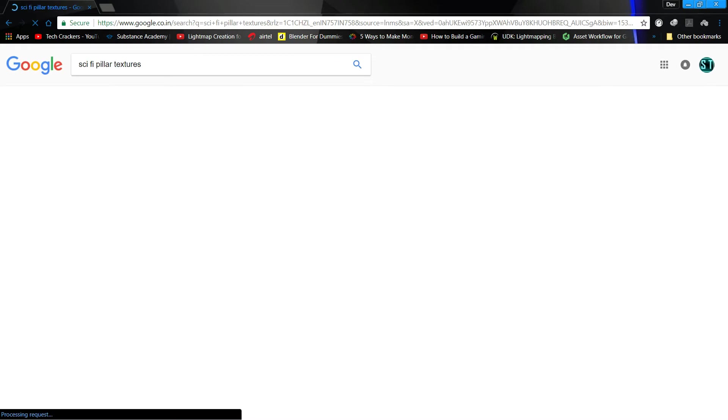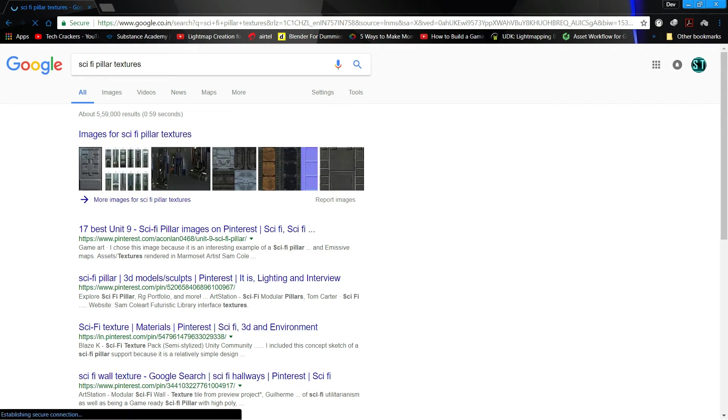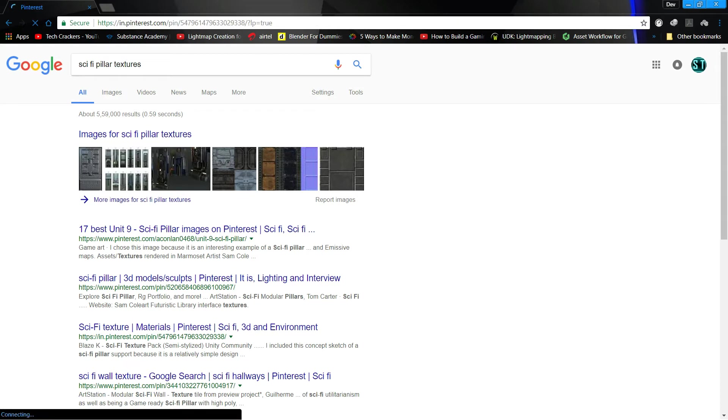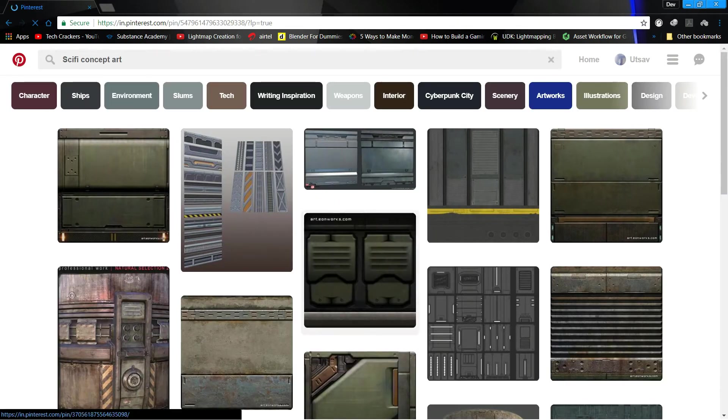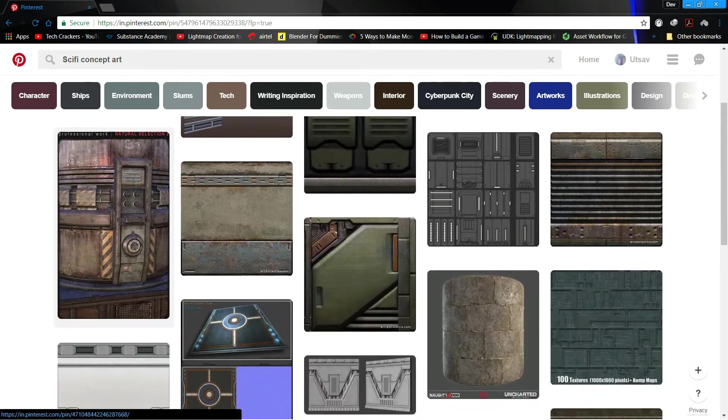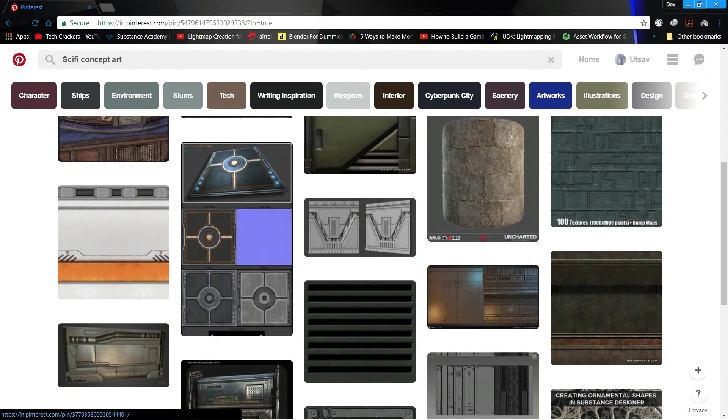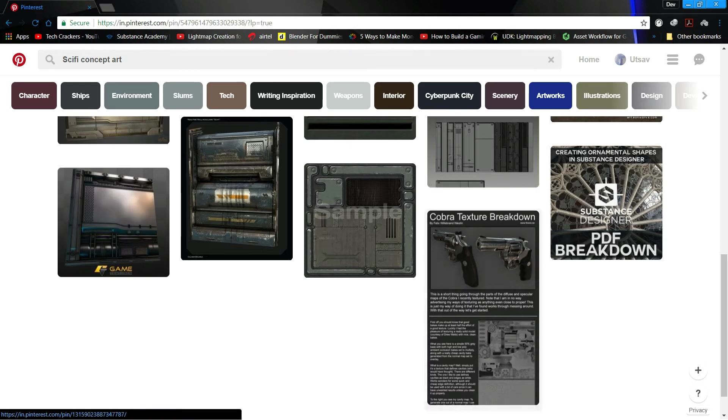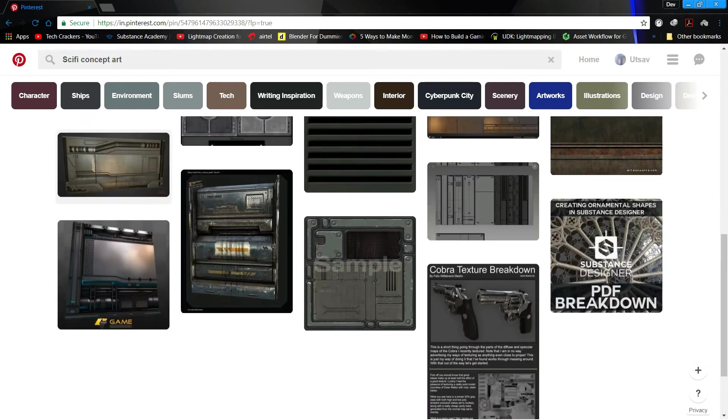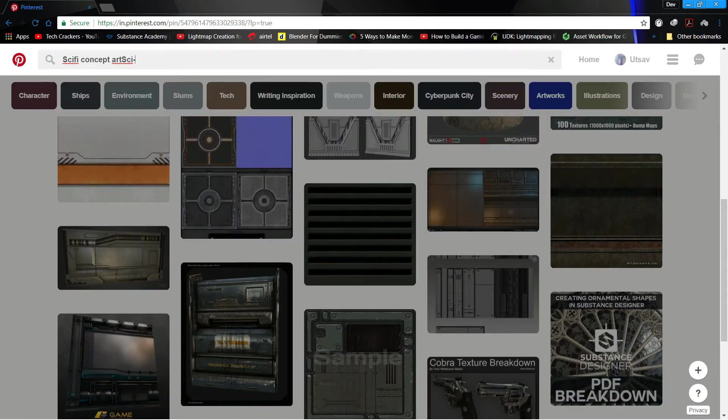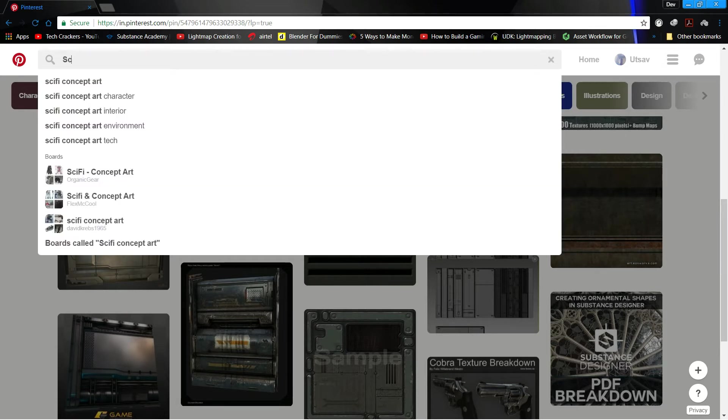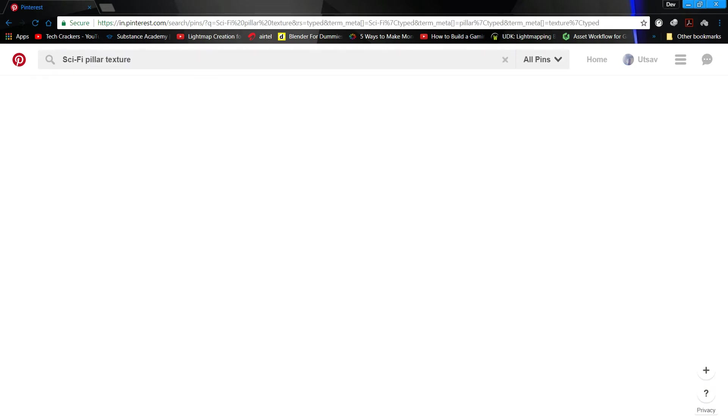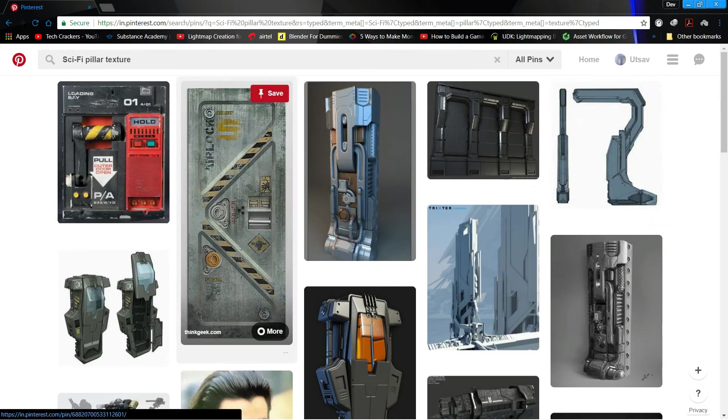Sci-fi textures, Pinterest. We found sci-fi concept art, my bad, science fiction. Science fiction pillar texture. Yep, looks good.